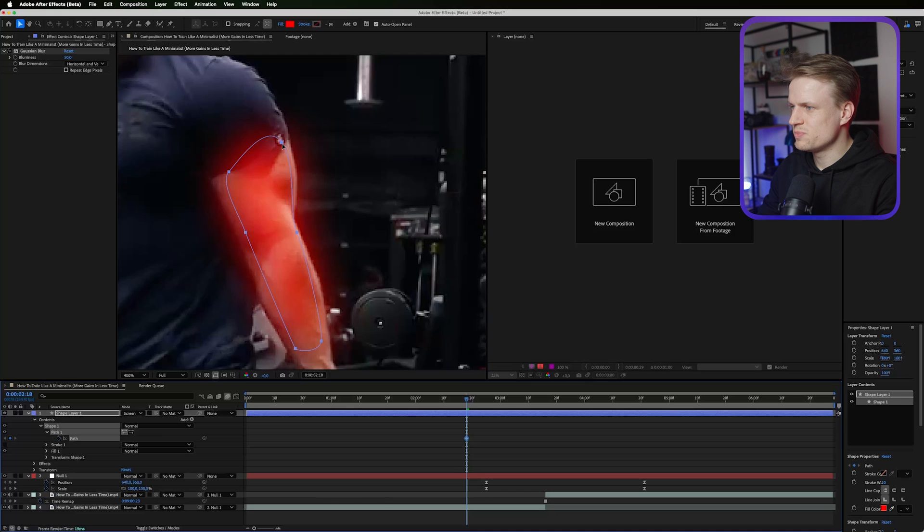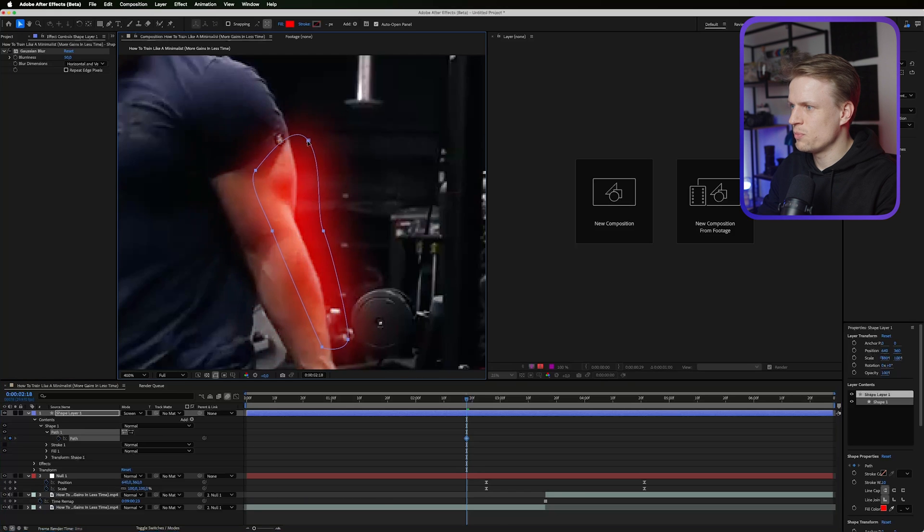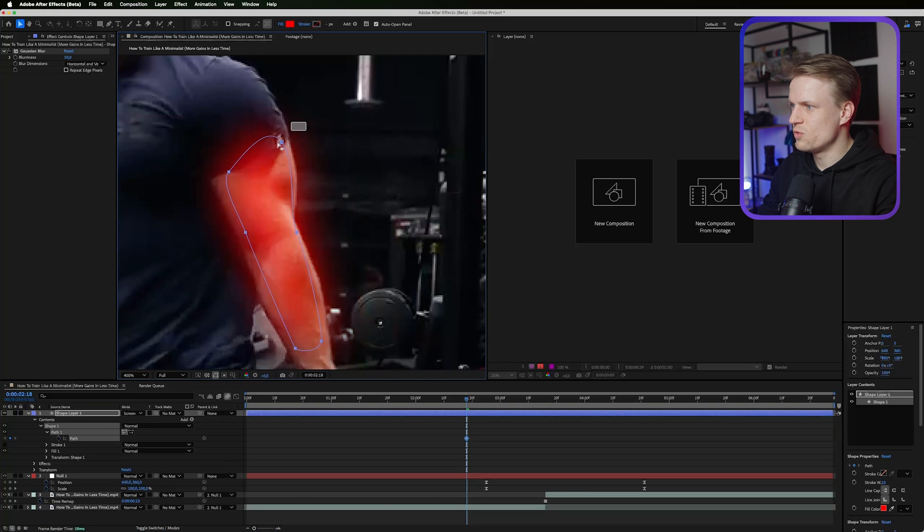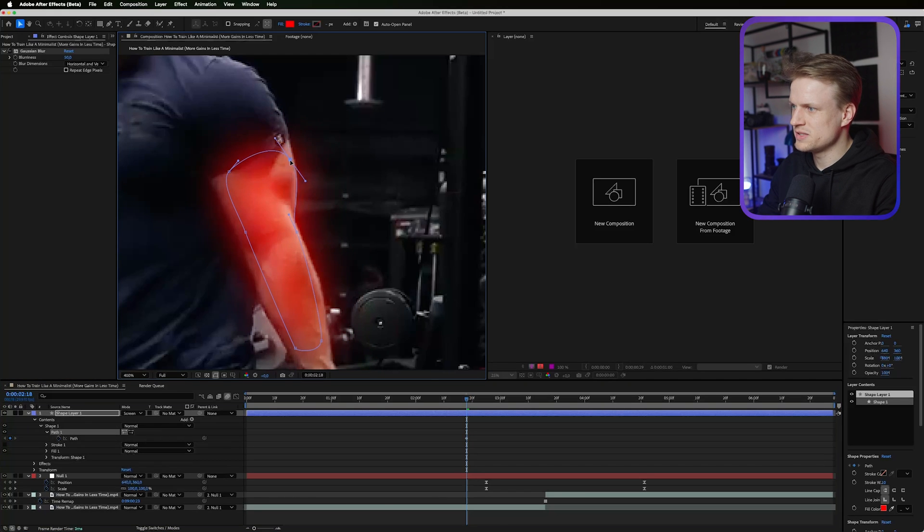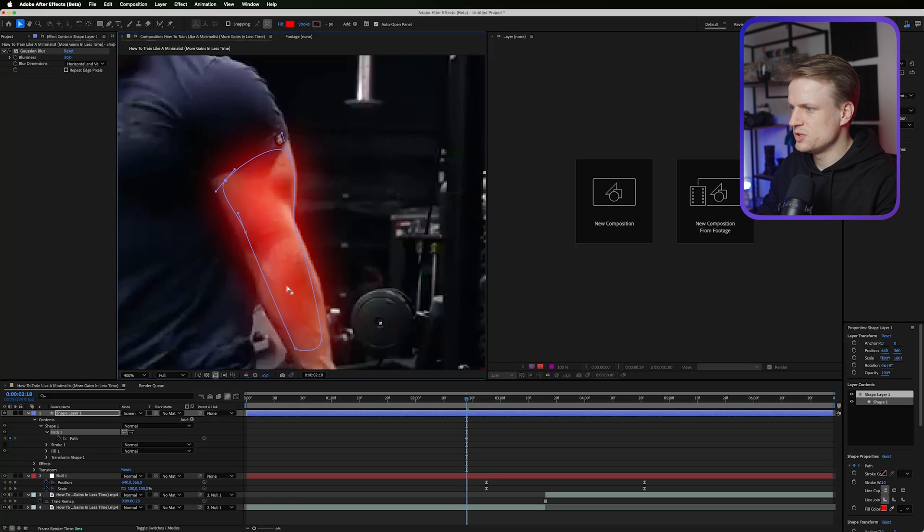What we can do is basically select one point by dragging your mouse and selecting it, and then we can move it a bit. You can also go into the pen tool to adjust it, but this works great.